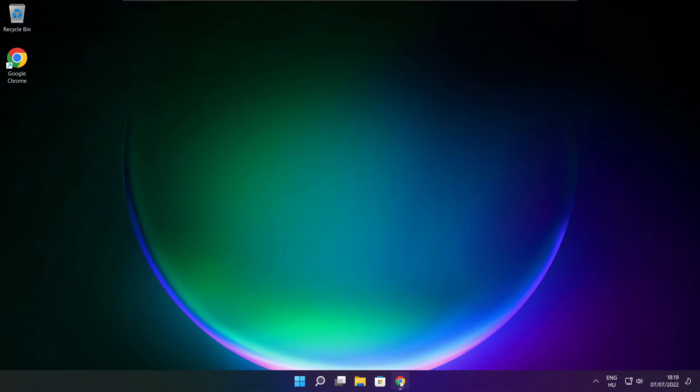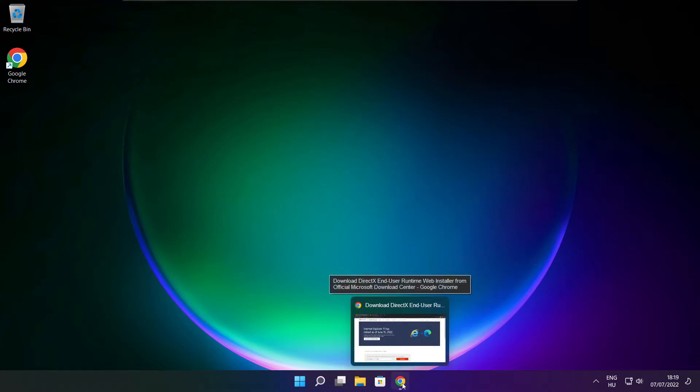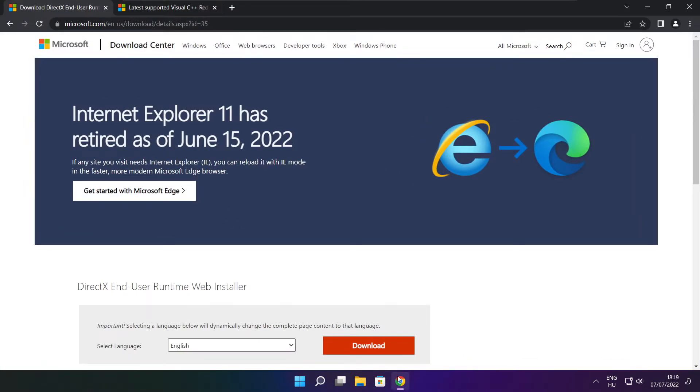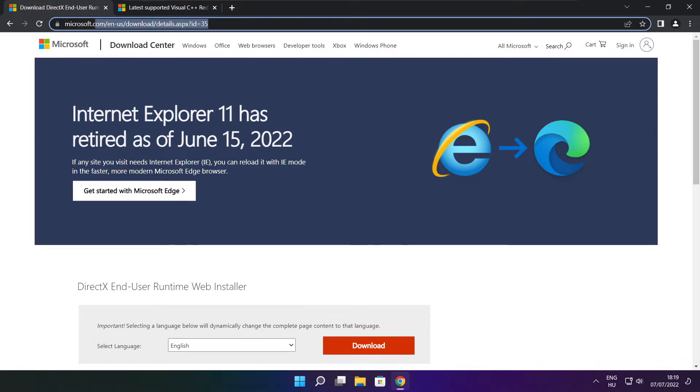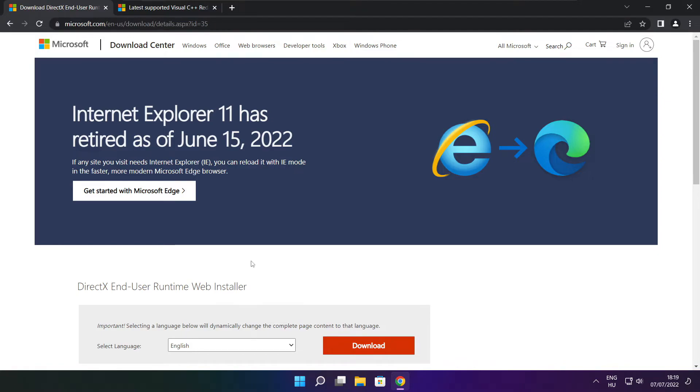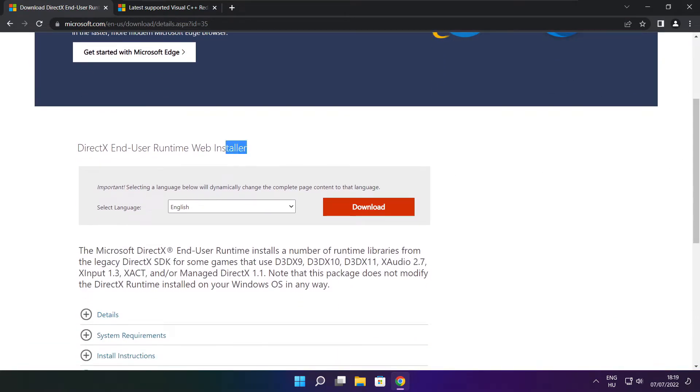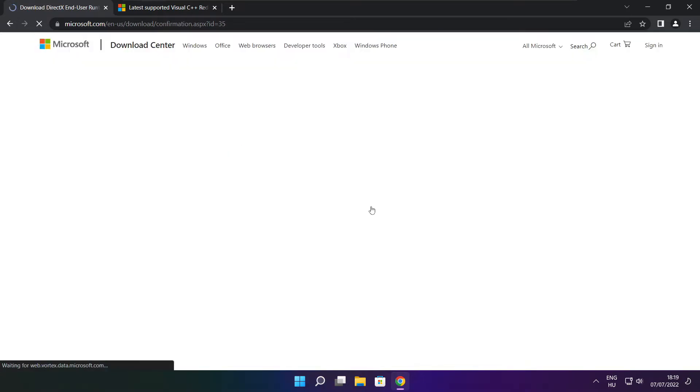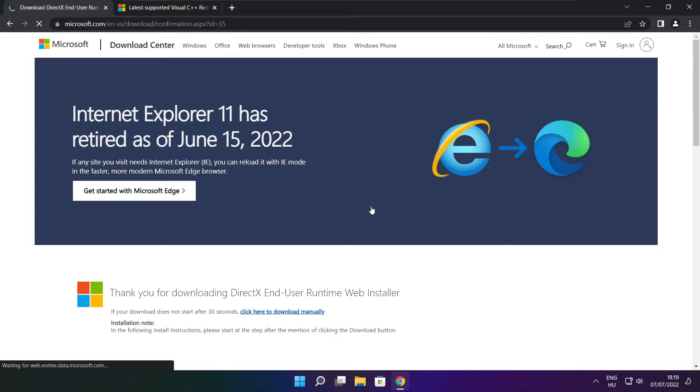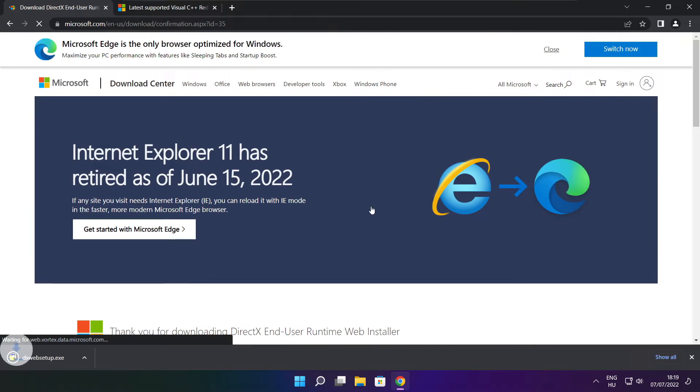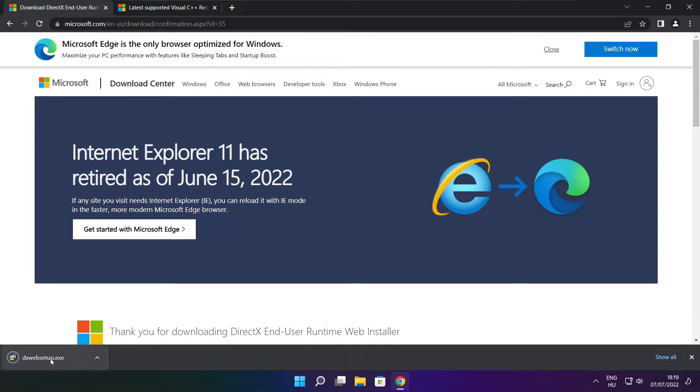Open internet browser. Go to the website, link in the description. Click download. Install downloaded file.